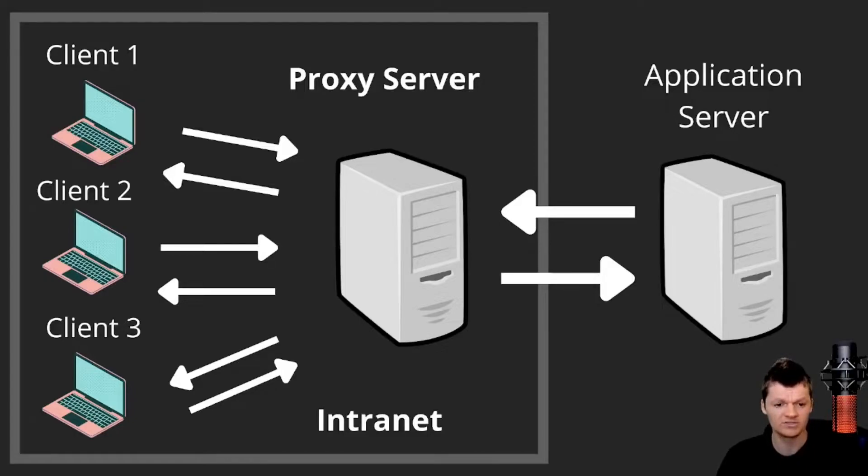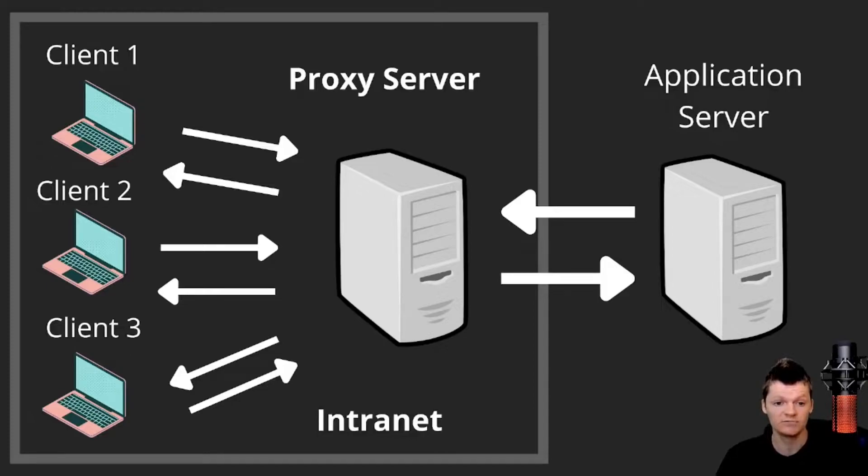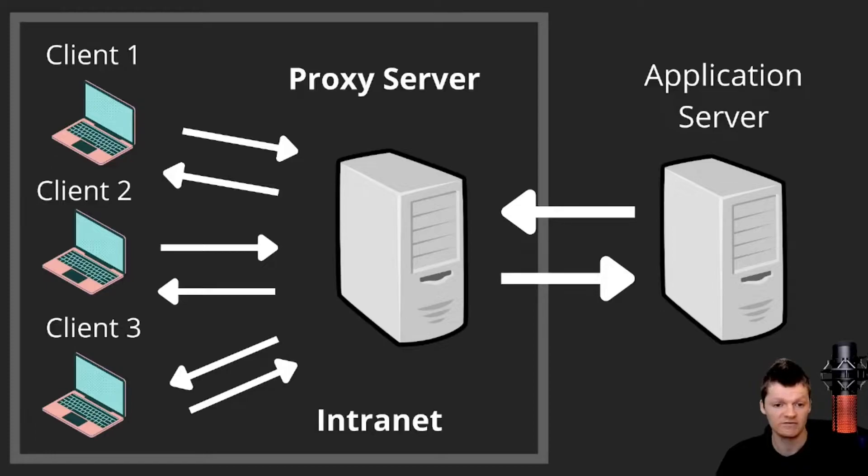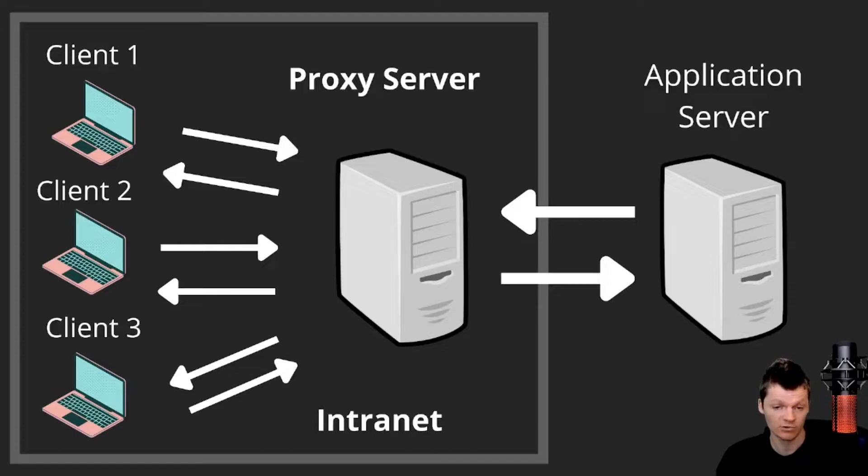And so why use a proxy? A common usage of a proxy is privacy, and this is because the proxy is making requests to web servers on the client's behalf. As a result, the web server doesn't know about the original client making the request. However, it should be noted that proxies can do what they want with the requests they receive, so it might not be completely private.